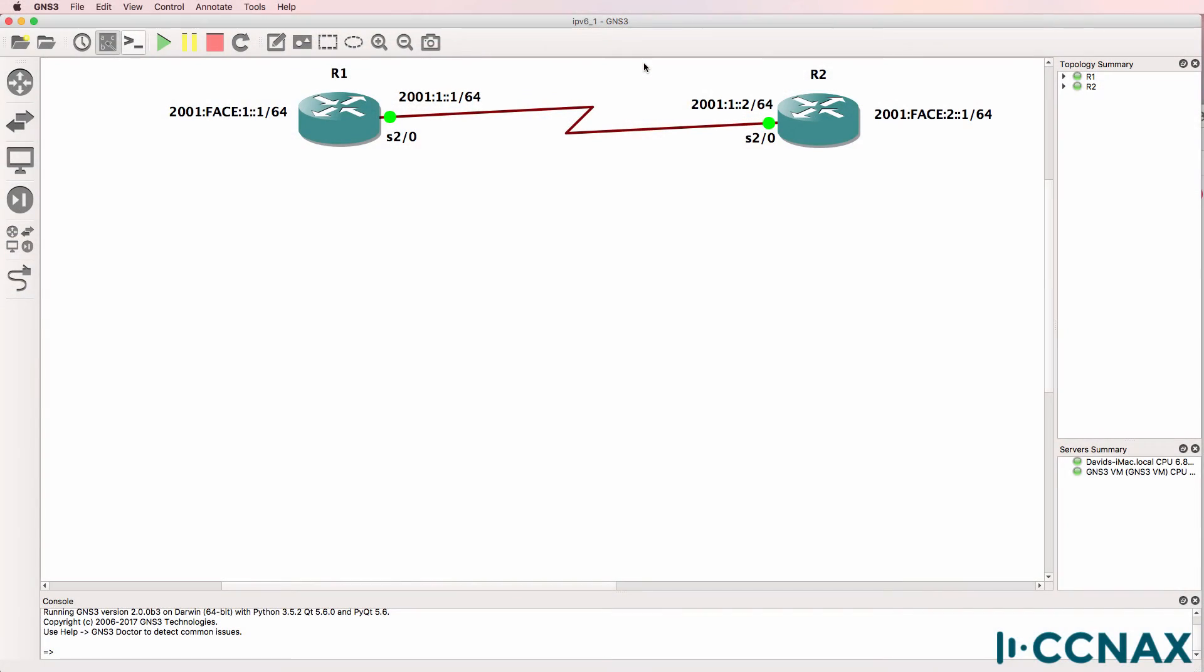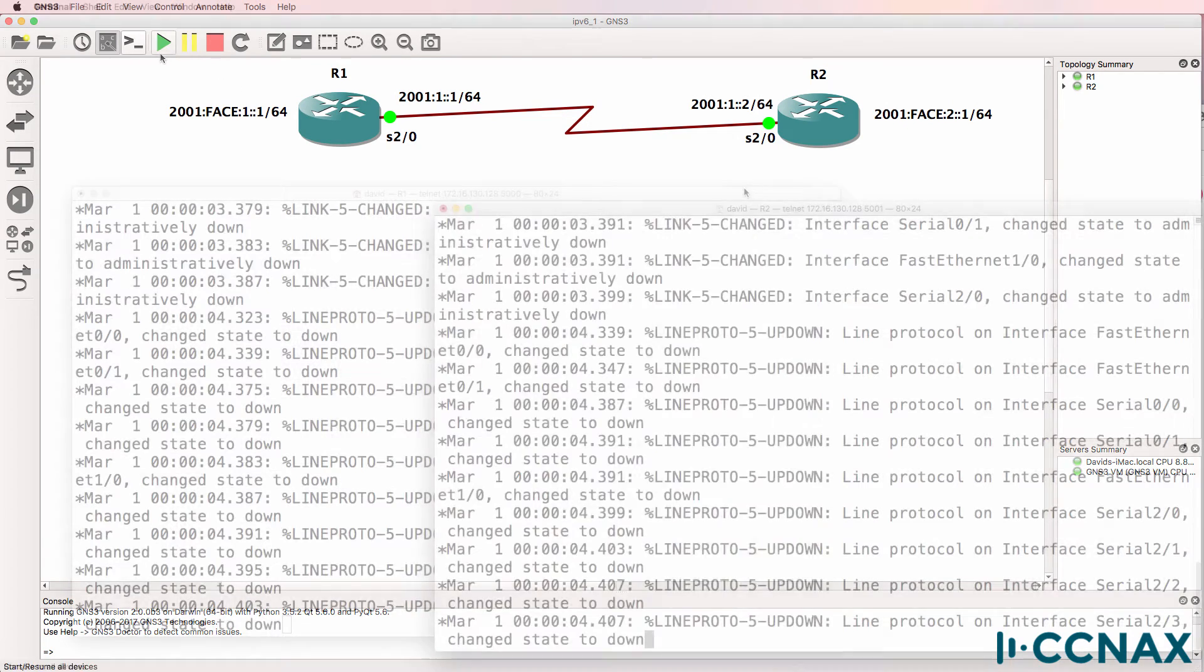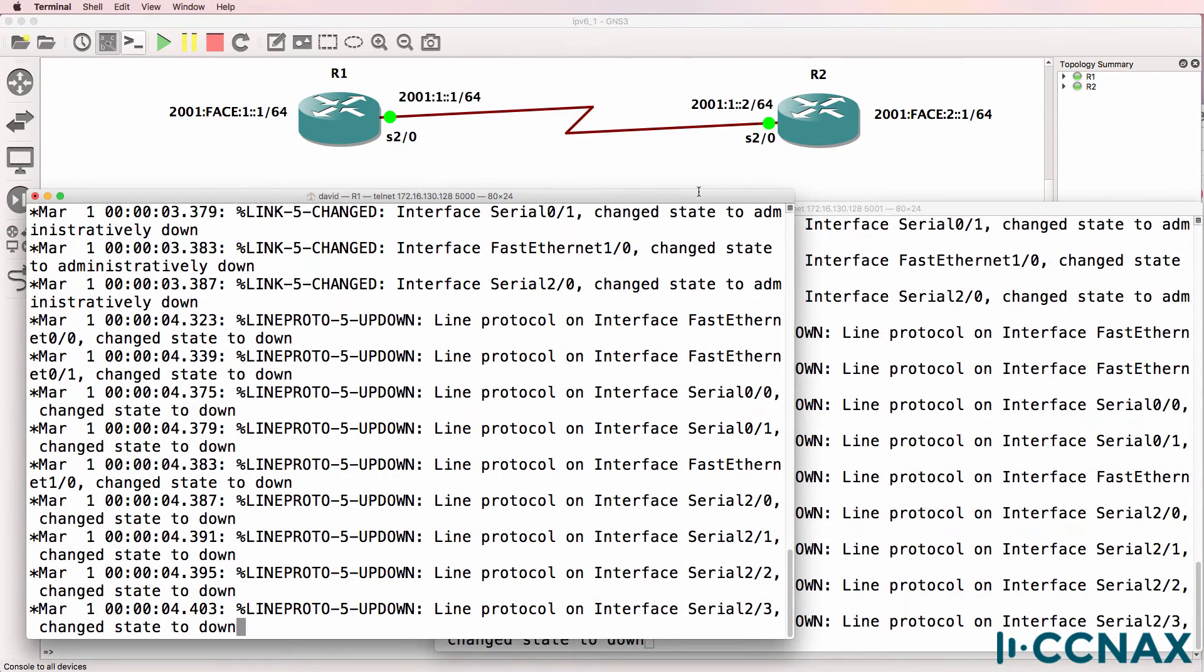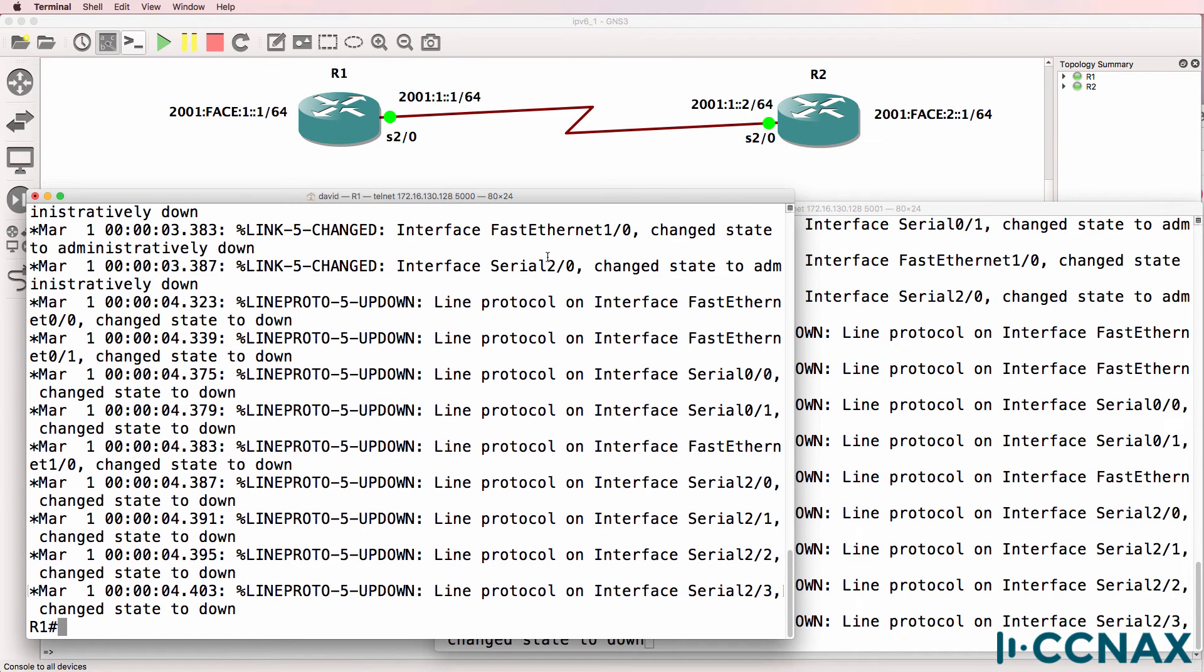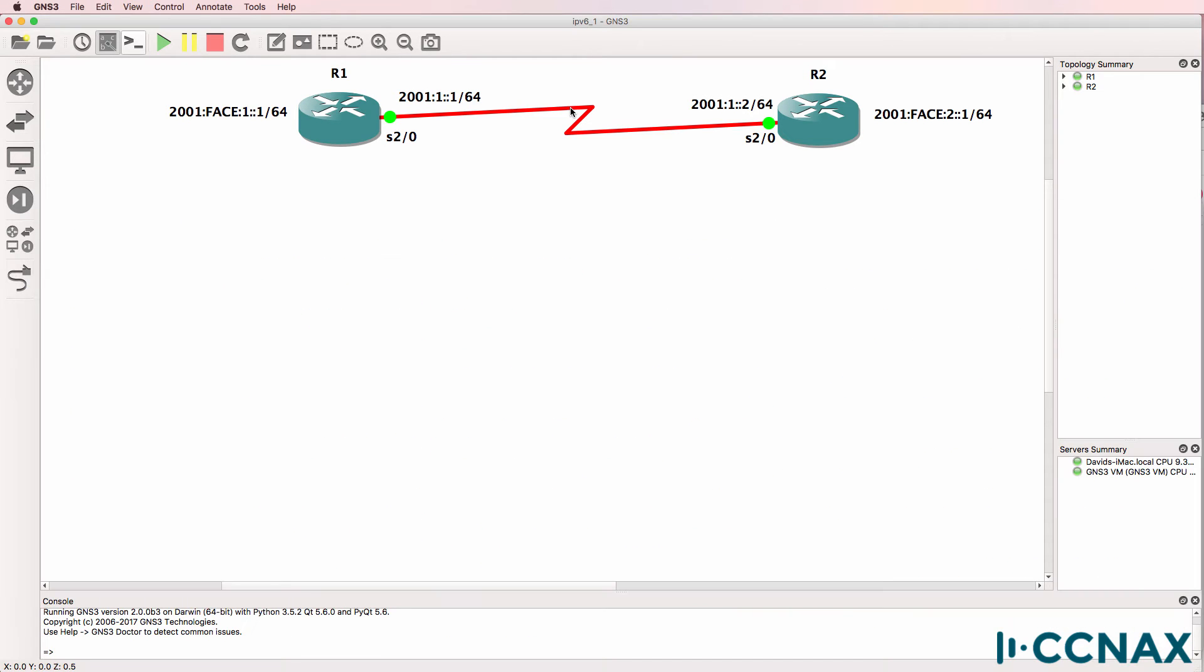This is one of multiple videos discussing IPv6 routing. In this example, router 1 and router 2 are connected via a serial interface.